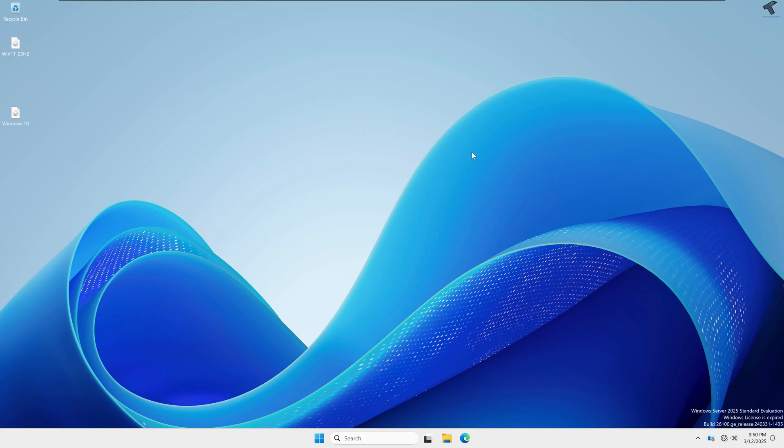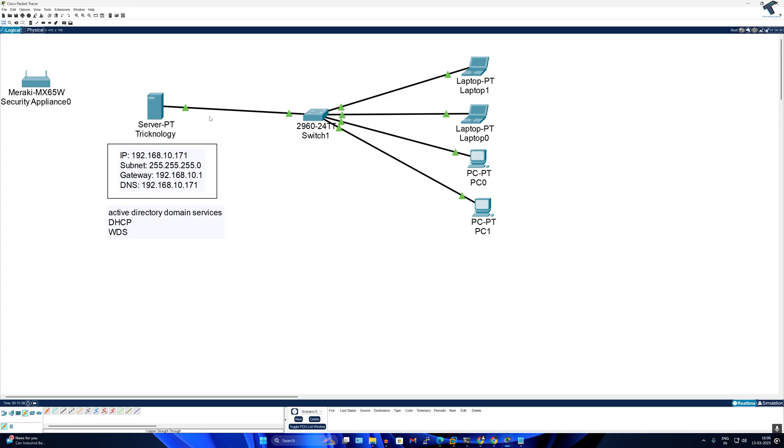Hello everyone, welcome back to my channel Technology. Today in this video tutorial I will show you how to deploy Windows 11 across multiple computers using WDS step by step. WDS, which is Windows Deployment Service, is a Microsoft tool used to deploy Windows operating system over a network without needing any physical installation media.